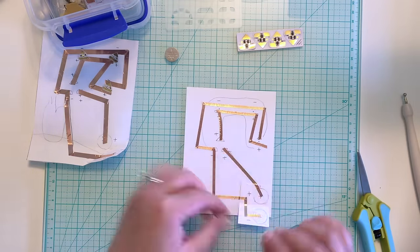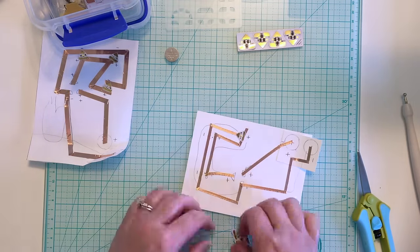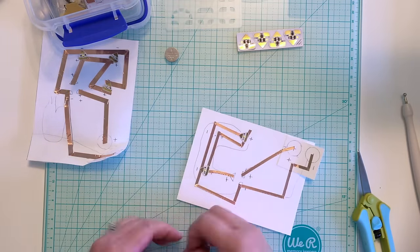Then, using the stencil outline I drew in earlier, I line the stickers up and adhere them to the circuit.